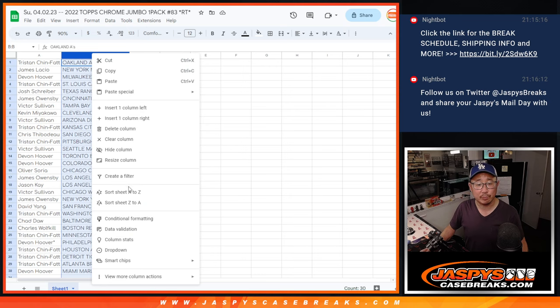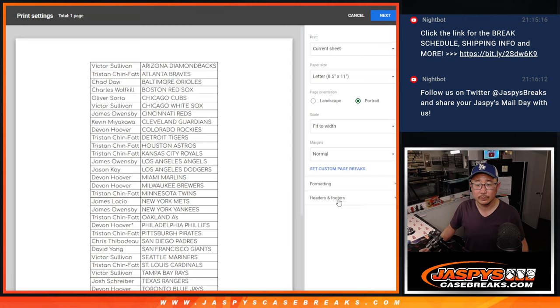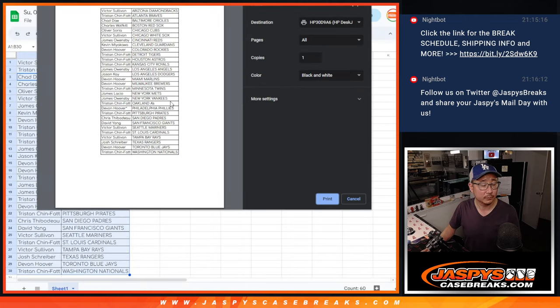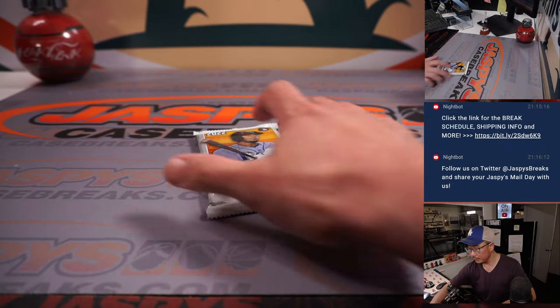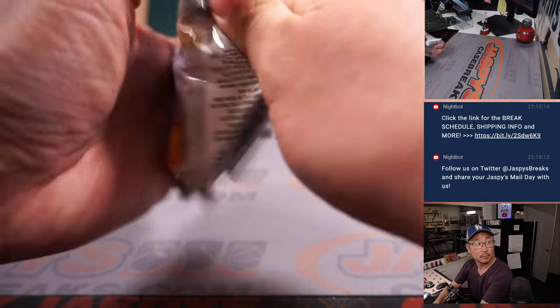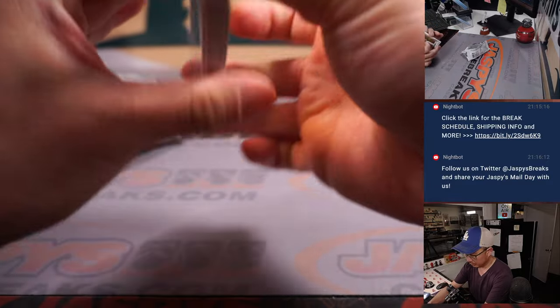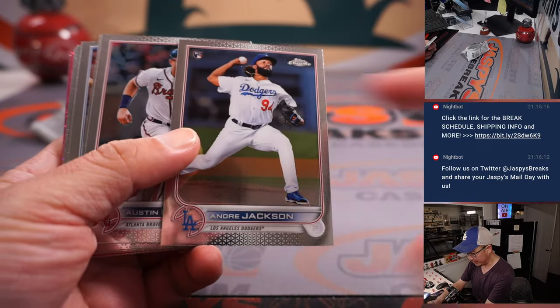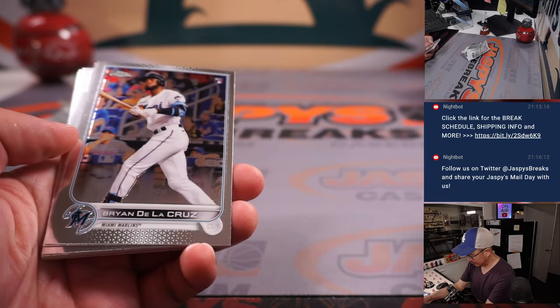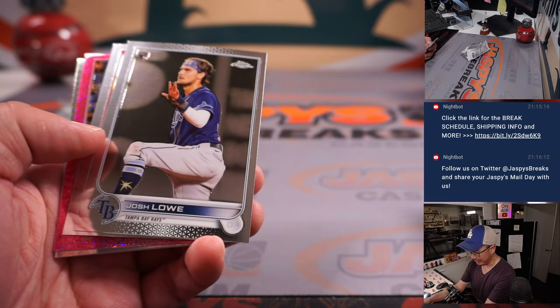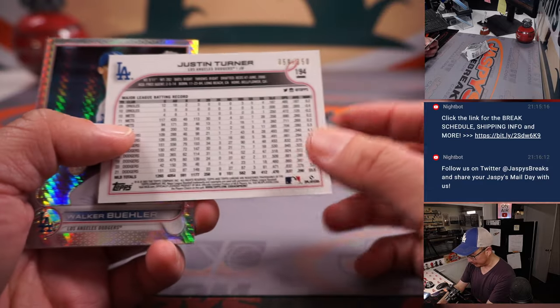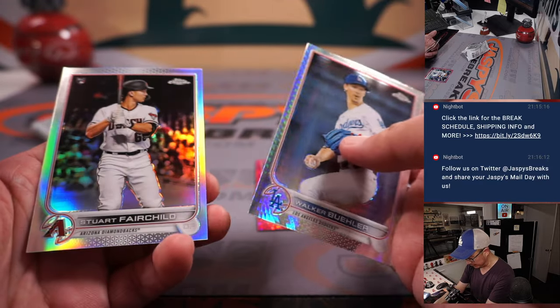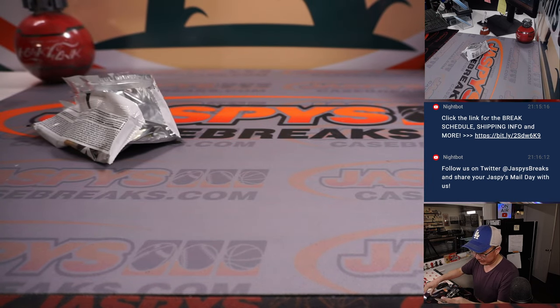All right, let's just print and rip. We got a parallel in there. That's always nice. Andre Jackson, he made the opening day roster. Did through some relief innings last night. I think he got a save. I think it was like a three-inning sort of deal. And there's Justin Turner.